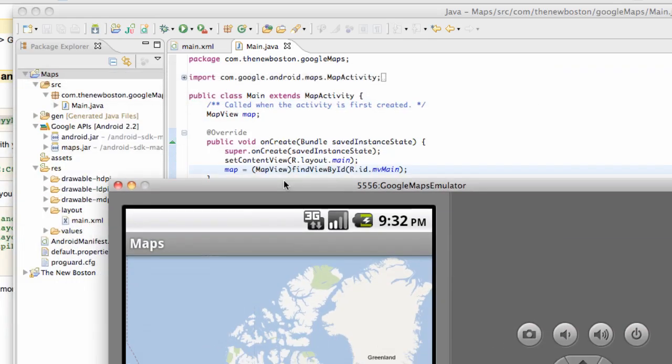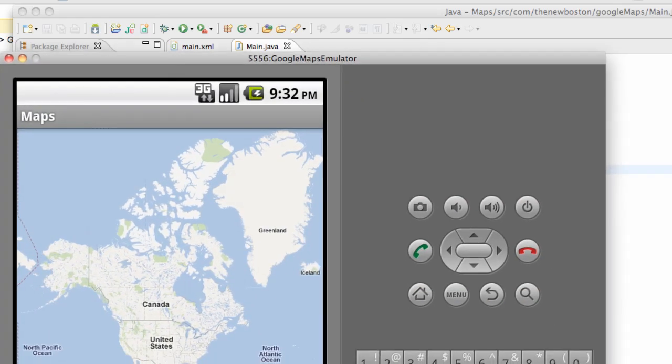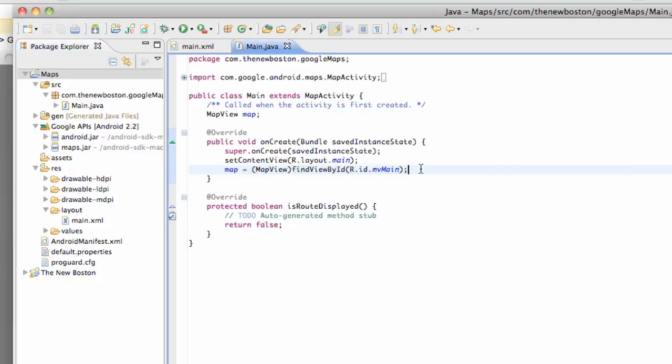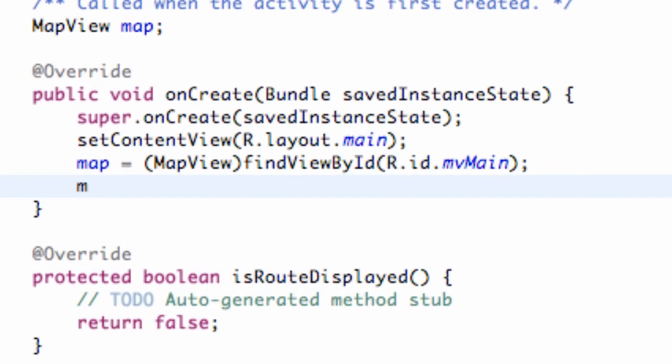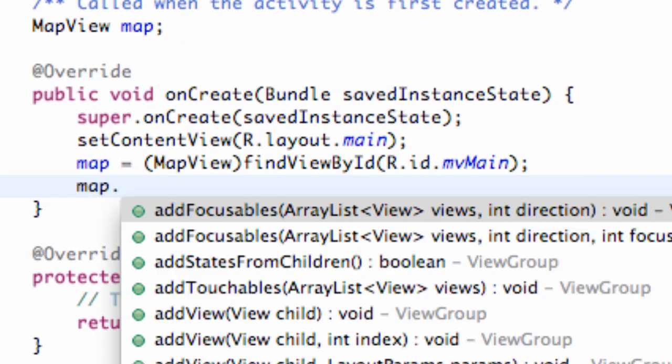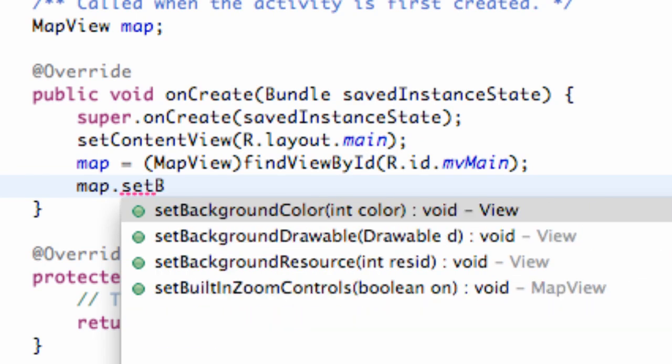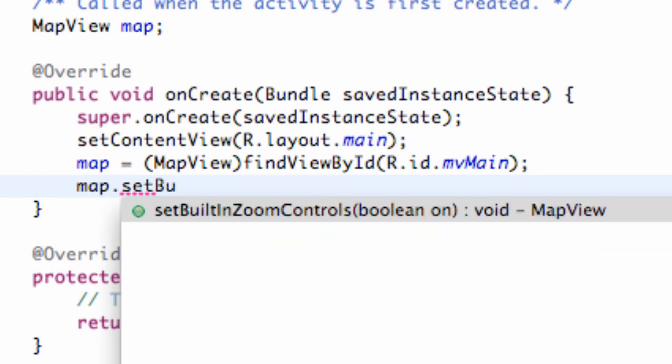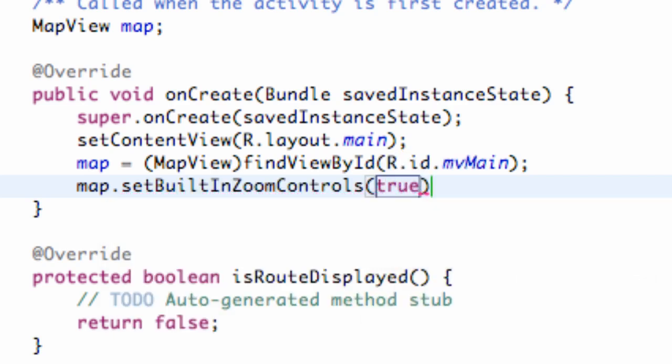But let's say we want to enable a zoom function within our map, so we're just going to set that up real quick. Pretty simple. We're going to say map dot set built in zoom to be true.